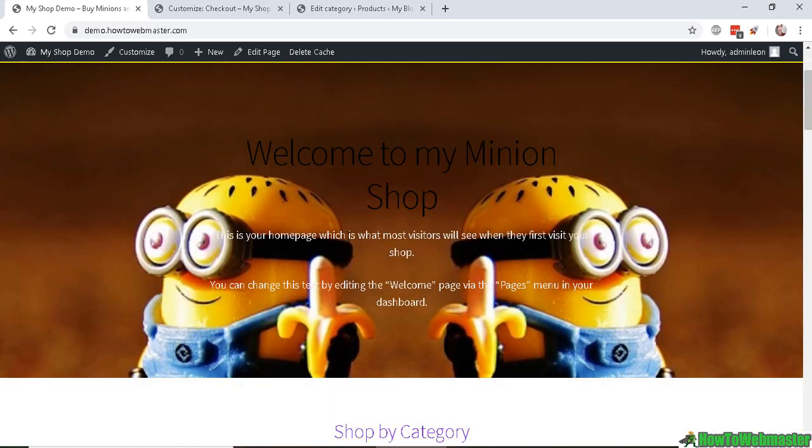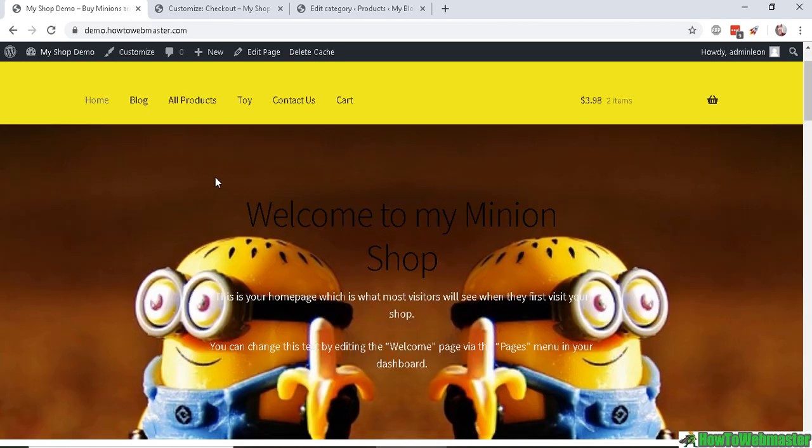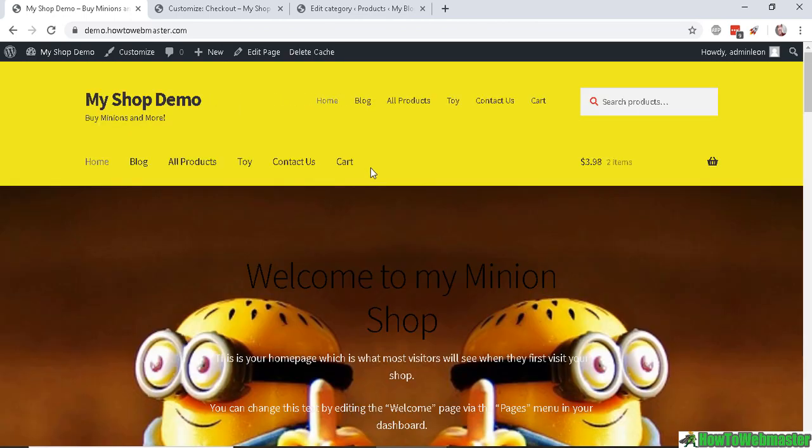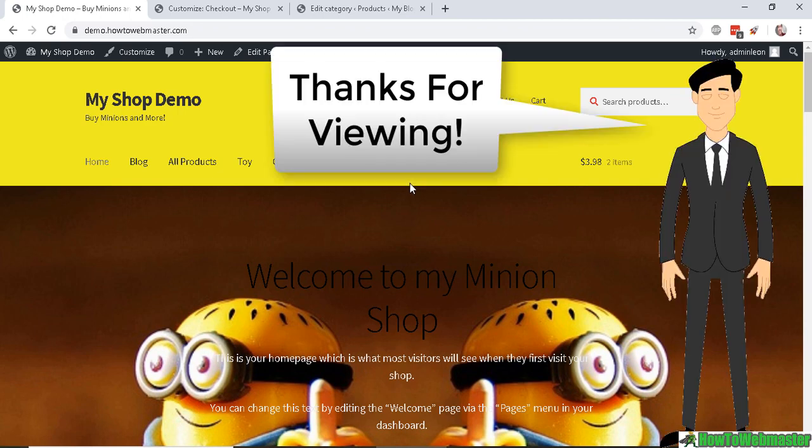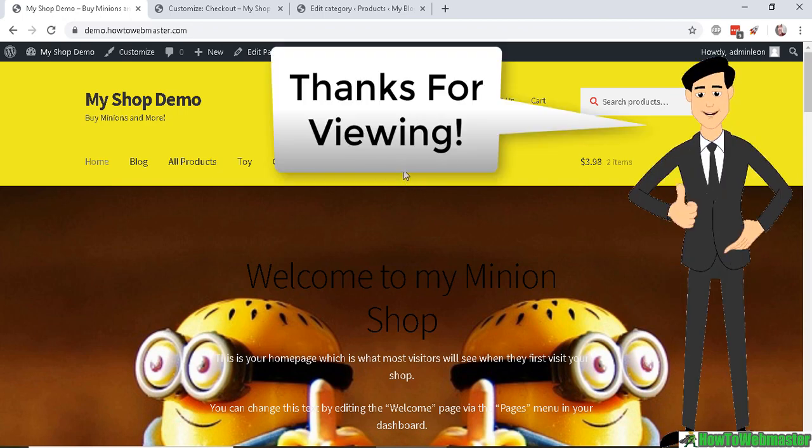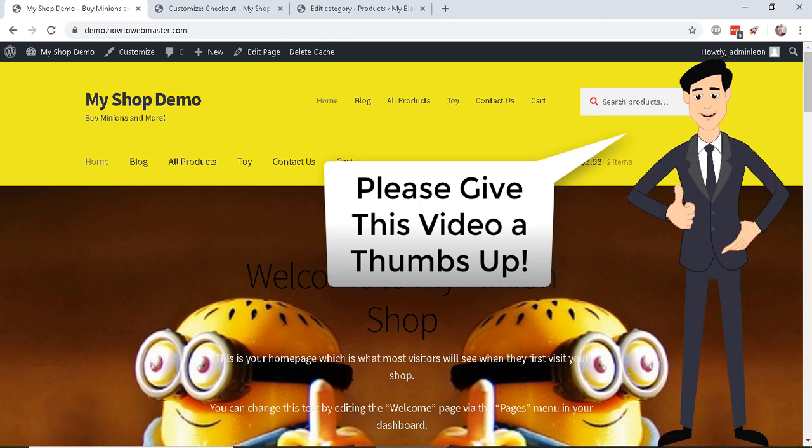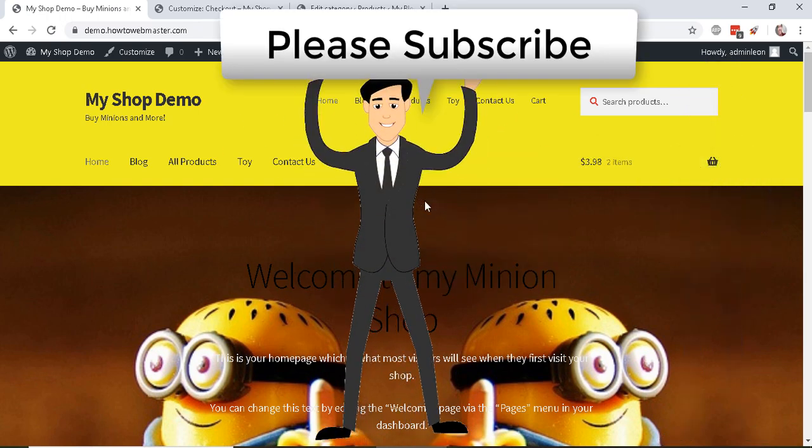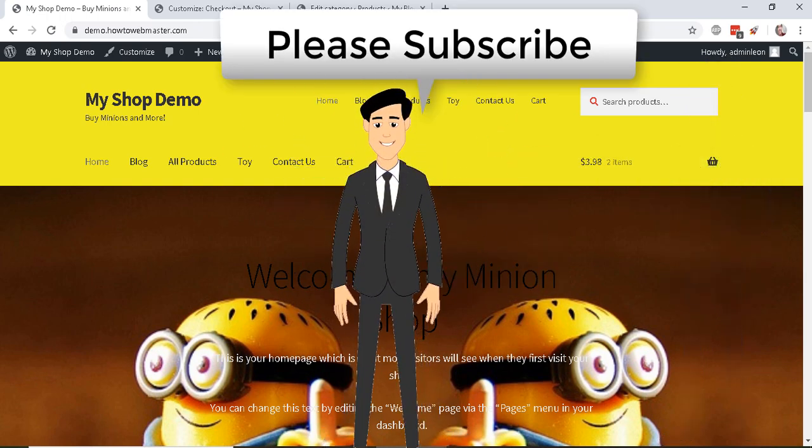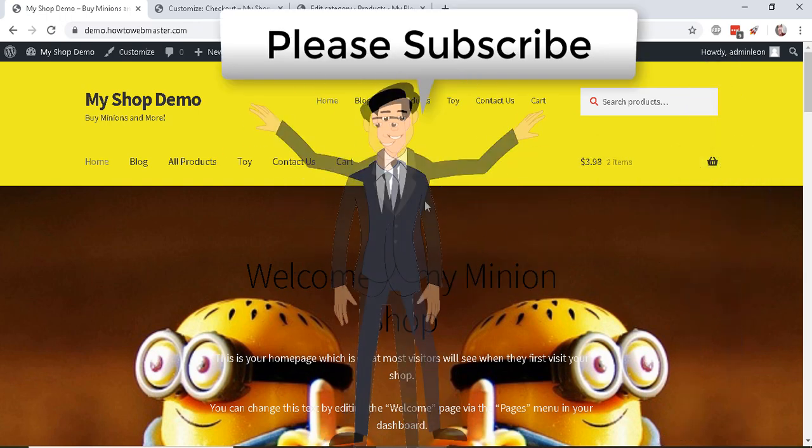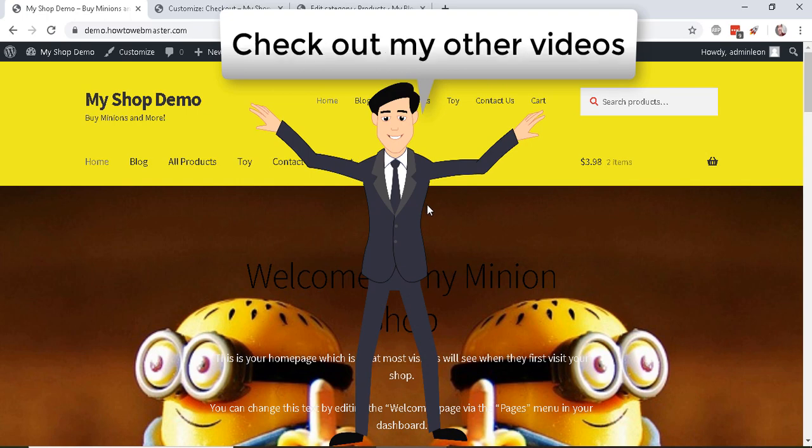Okay, so that's how you customize your shop to your liking, and obviously you want to make sure all your texts are readable with your background. But anyhow, I hope this tutorial helped. If you have any questions, feel free to leave it in the comment below this video. Please give this video a thumbs up and be sure to subscribe to How to Webmaster for more WooCommerce tips, tricks, and tutorials. Thanks again, and until next time, happy selling!